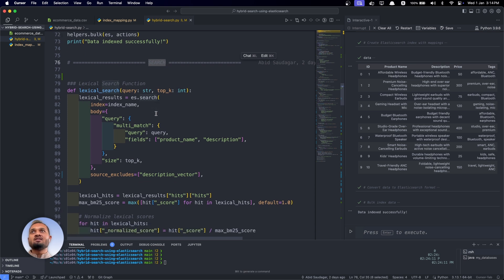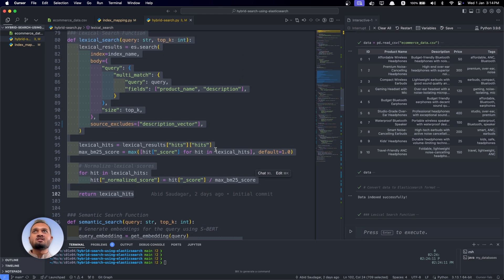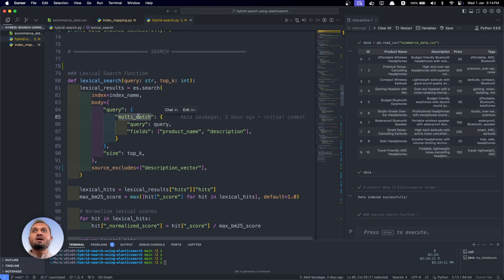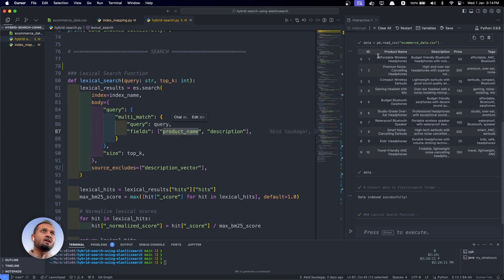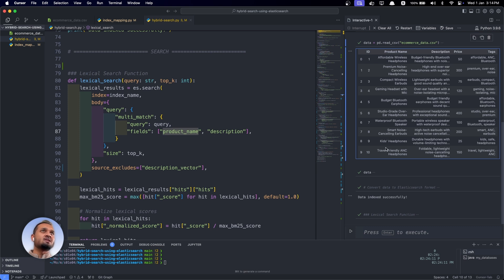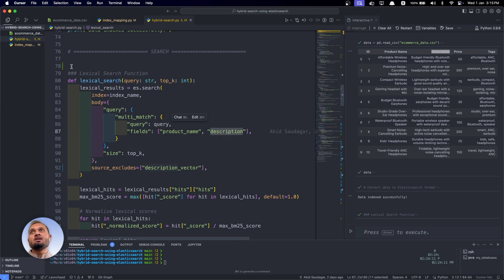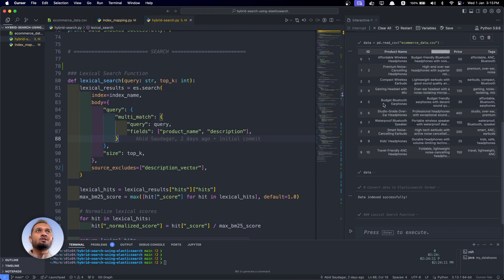Now that data is placed into Elasticsearch, we can search it. Let's define the lexical search function, which searches results based on lexical search technique. In the body, I'm putting in a multi-match query that searches across both the product name and description fields. Whatever the user's input query, it gets matched lexically against the product name column and the description column. In semantic search, we will only use the description_vector field because we are only converting descriptions into vectors, not product names.